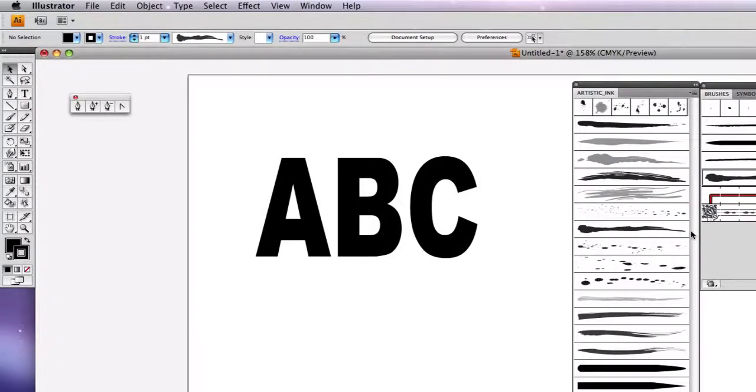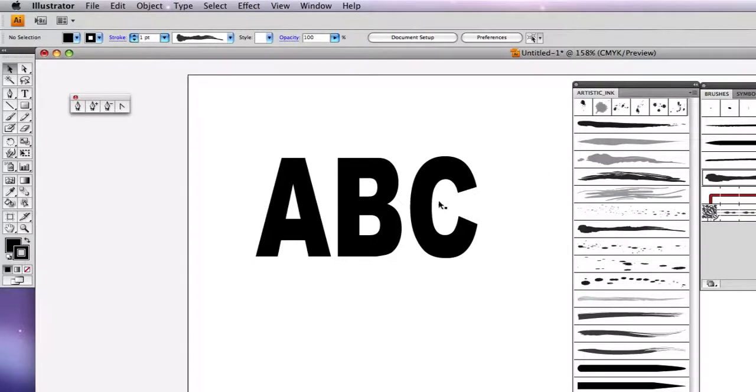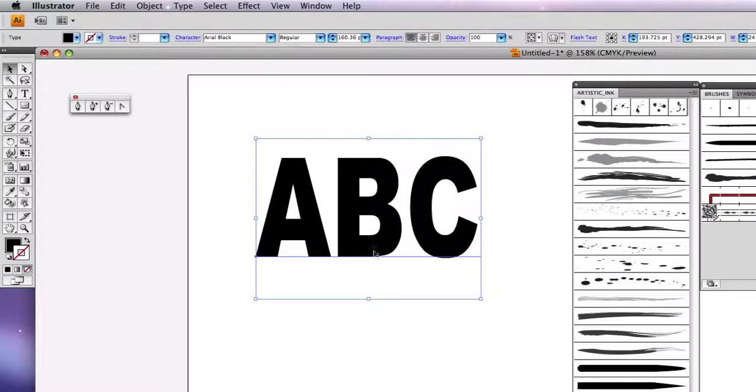Okay, let's see some of the wonderful things that we can do with text combined with the brushes tool. I've got some text here, and this is proper text that I've just typed.